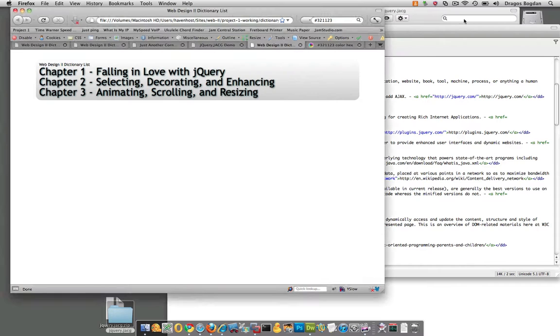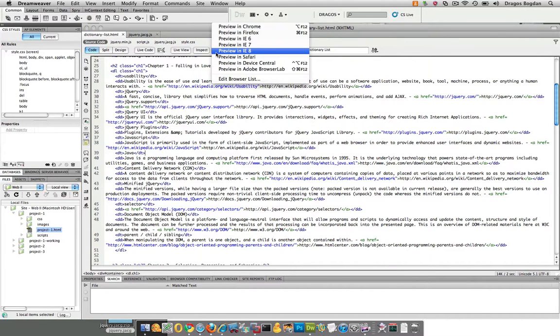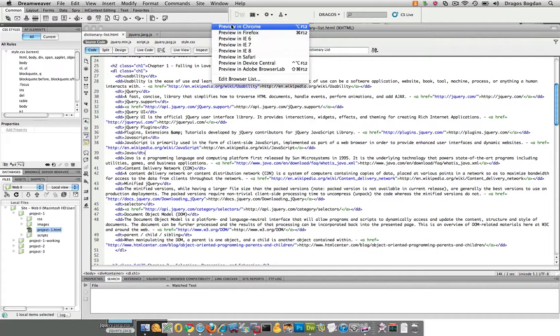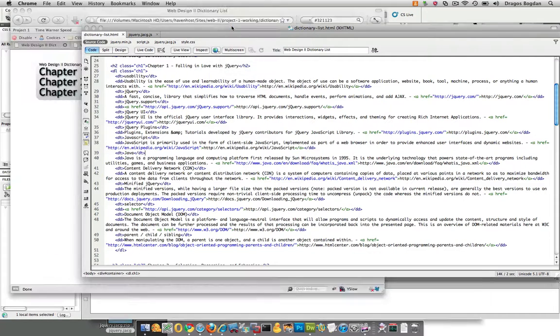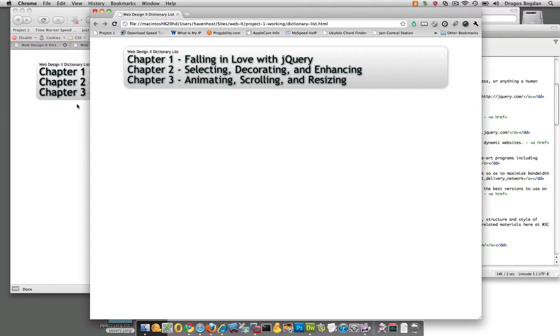Actually, since we're doing that, let's see what we get in Chrome. Oh, we get that top portion in Chrome as well. Well, I'm going to want that in Firefox. Ultimately, let's look at the real beast.